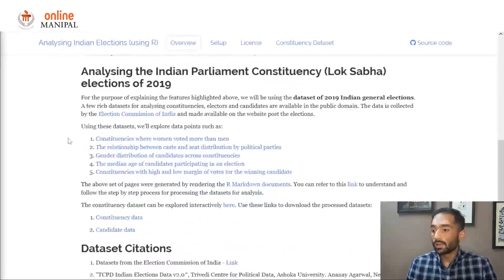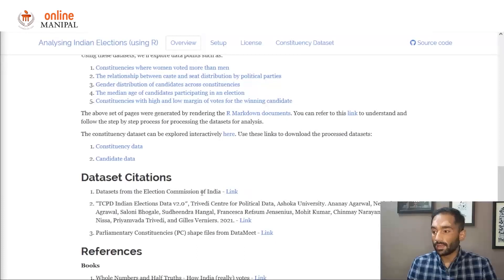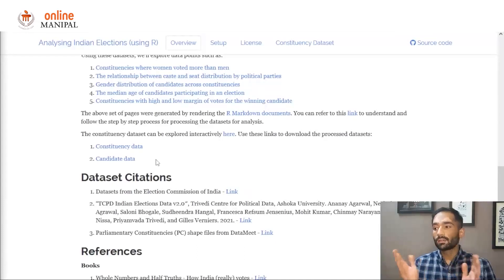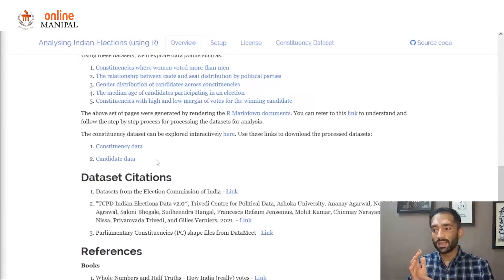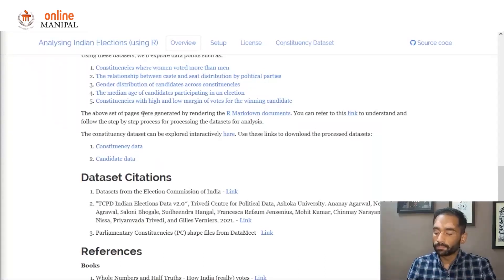The overview page also contains links to the datasets we are using in this analysis. Mostly, we'll be working with datasets from the Election Commission of India. All the links to resources such as datasets, scripts, documents, and reports that we'll be using in this analysis are present in the repo.